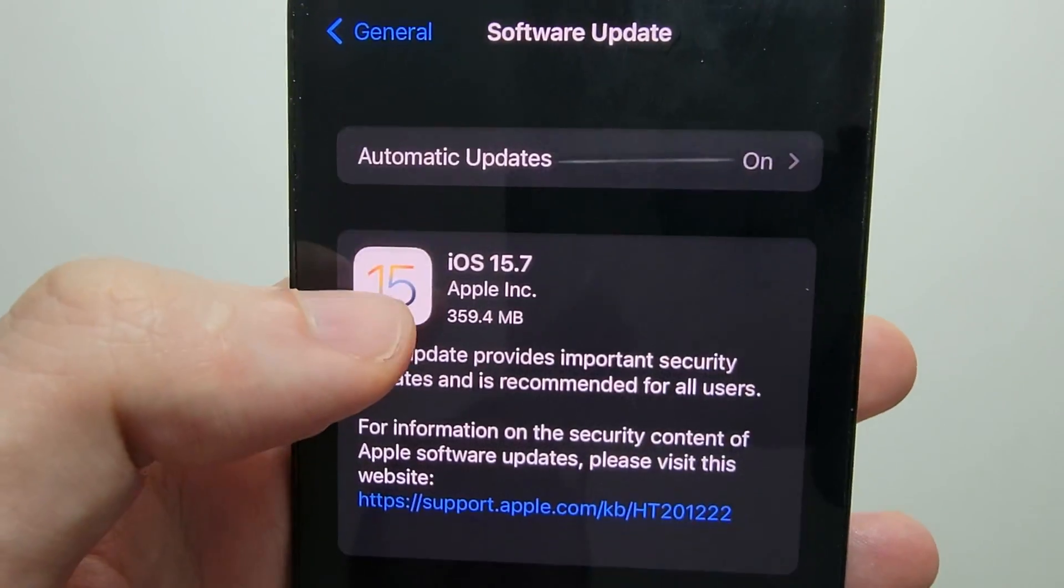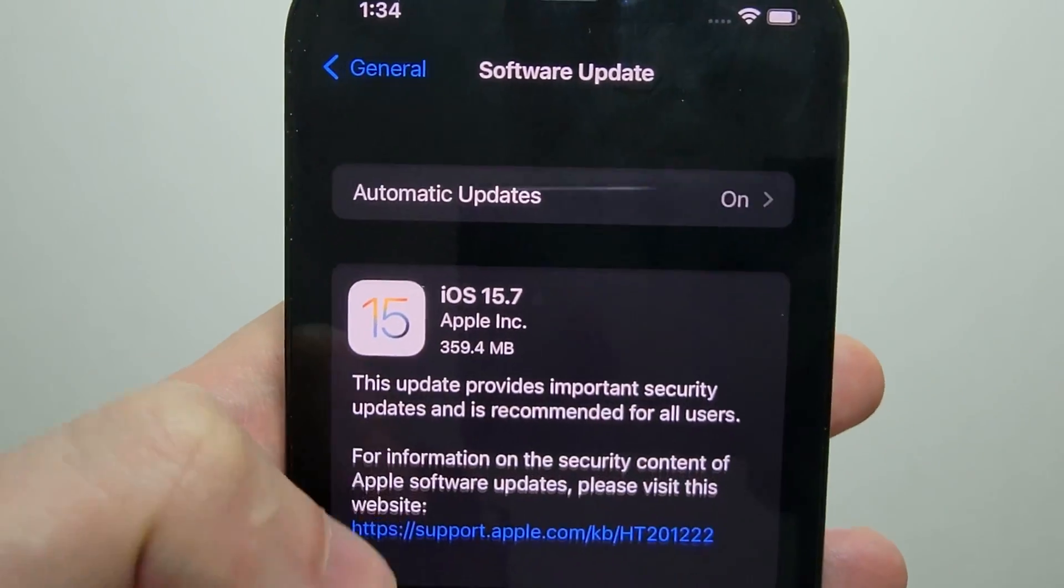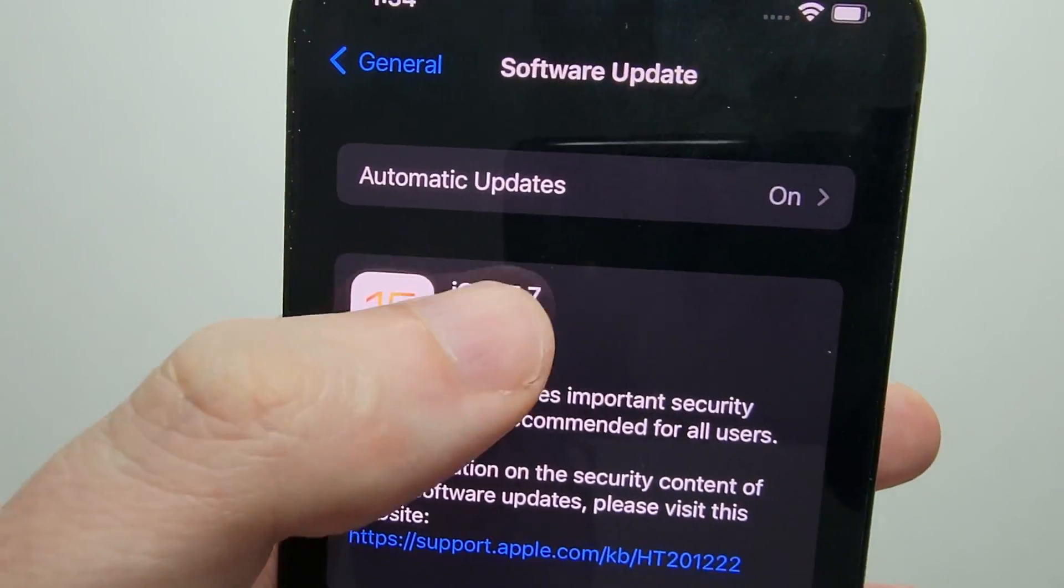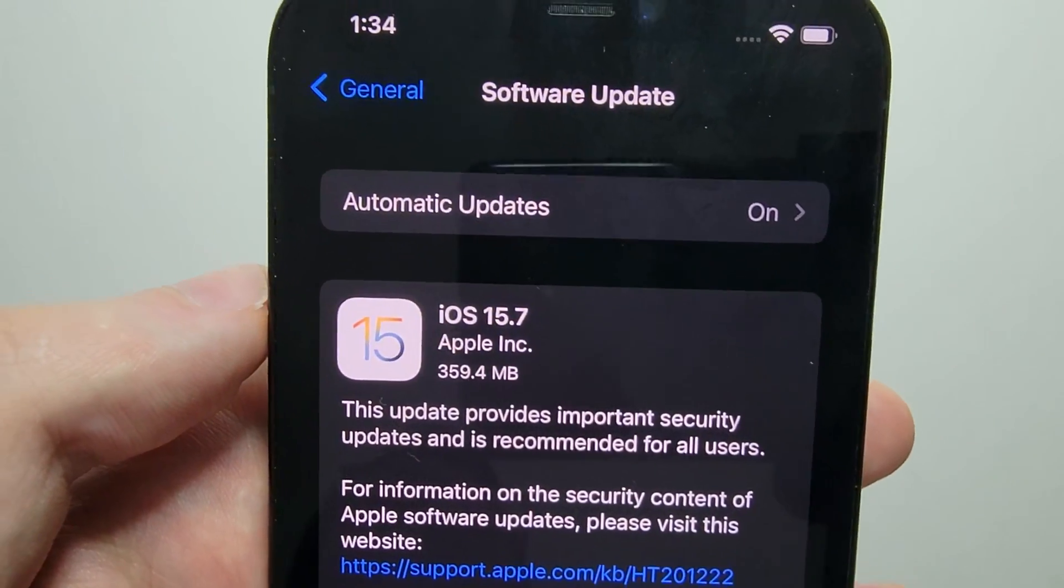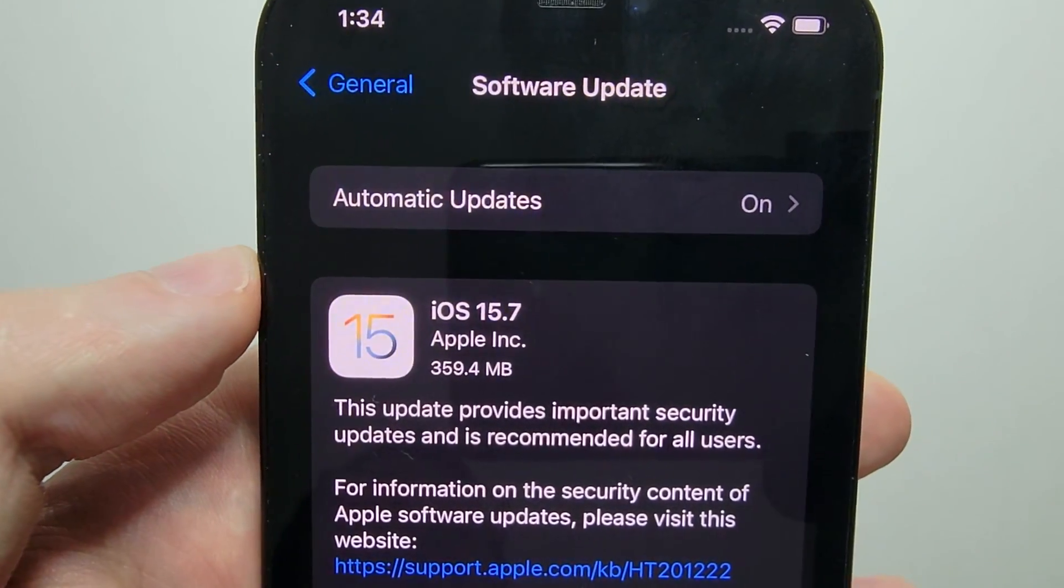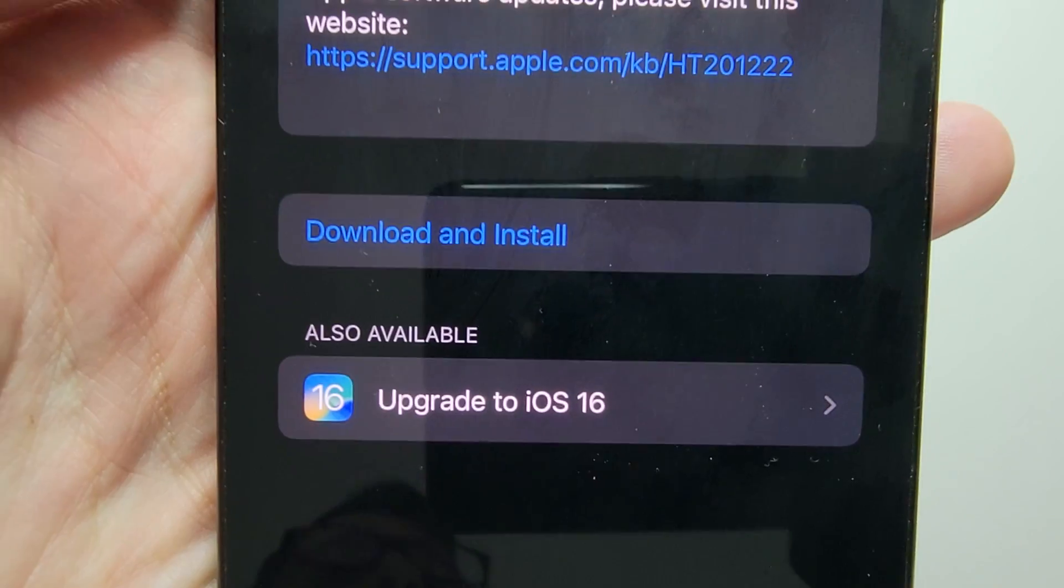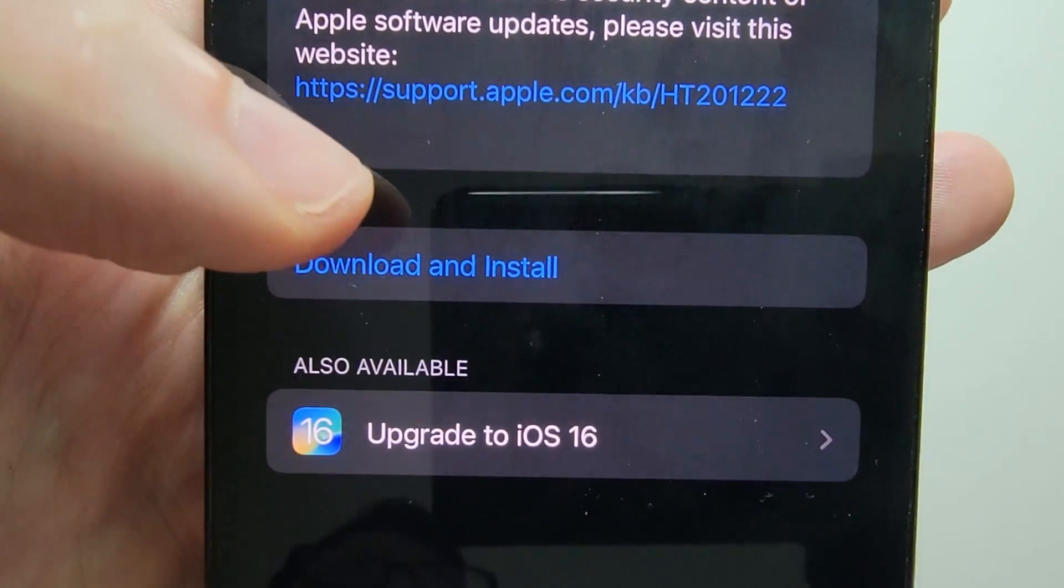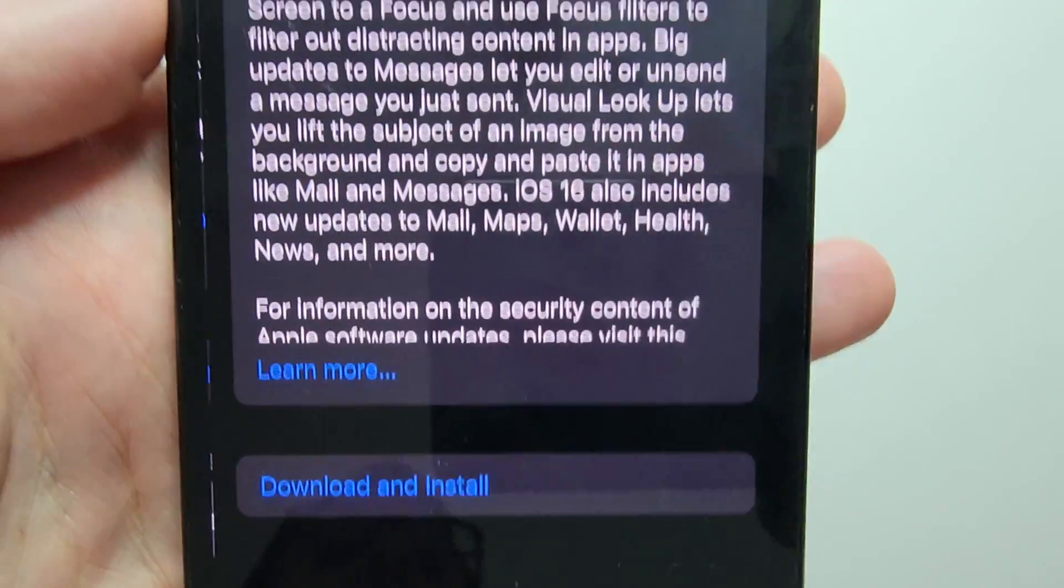Now you may see it, if you don't see it, just refresh. And you may see it right here. Now for me it's still iOS 15.7, but you see right here, I have upgrade to iOS 16.